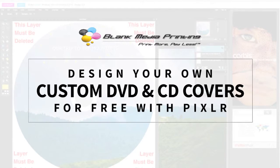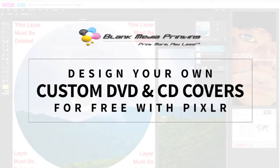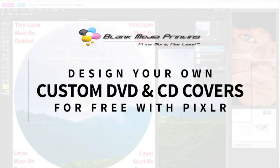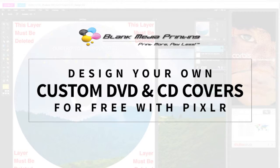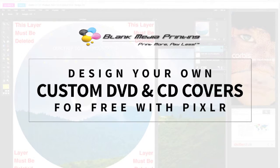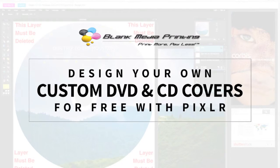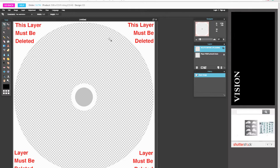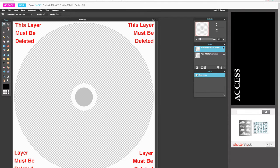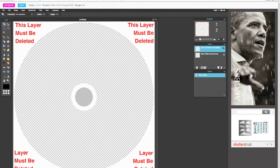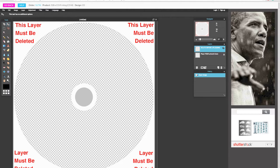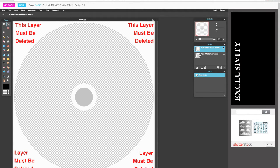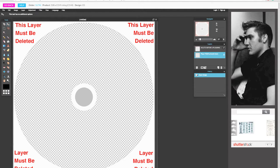So once you've checked out and you're ready to upload your artwork, you'll be taken to Pixlr. Through Blank Media Printing we have this awesome CD-DVD design template to work with so that you can see what your design will actually look like on a CD.